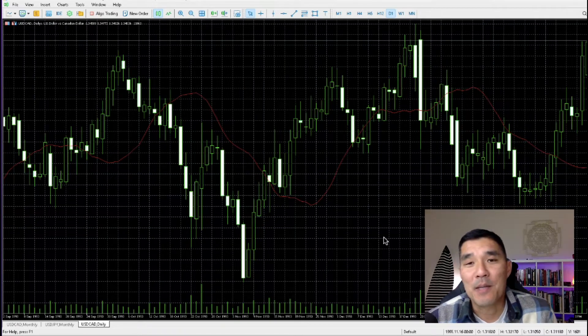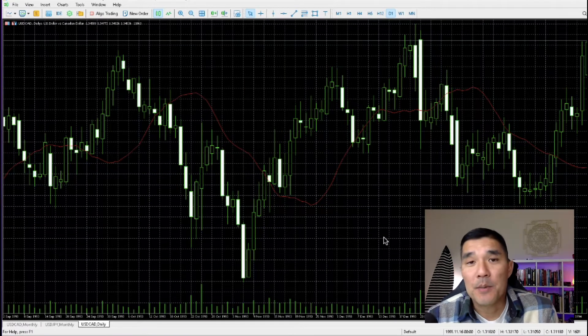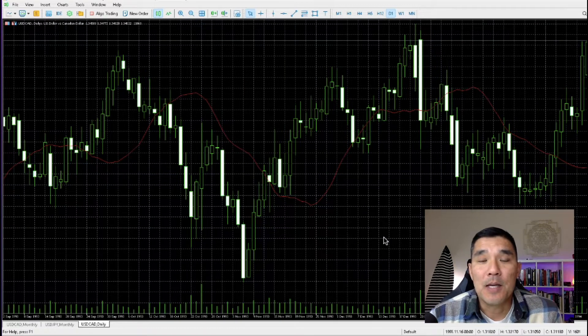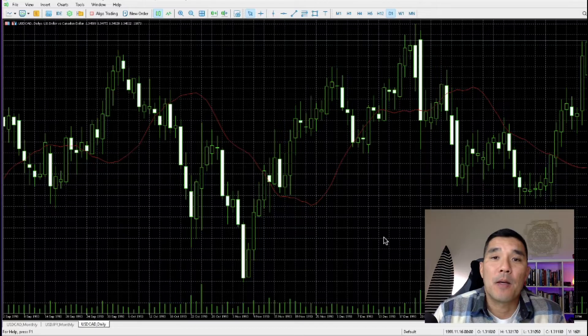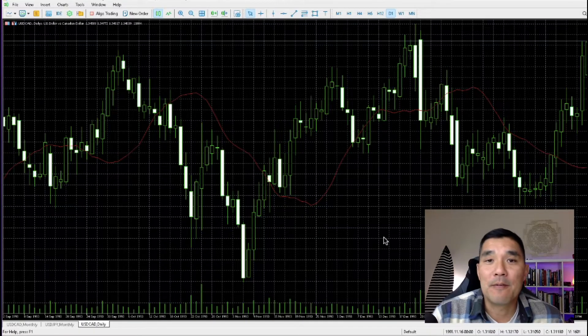Hey there and welcome to another video. My name is Hugh and in this quick video I'm going to show you how to download historical data in MetaTrader 5.